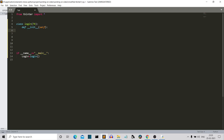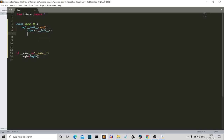We'll call super().__init__() to assign it. Then we'll specify the geometry of our Tkinter GUI. Let's say 700 by 500 — that's a good size. This is how you assign it to super.